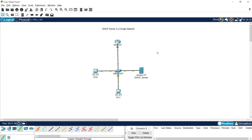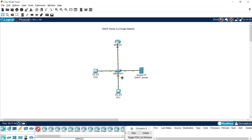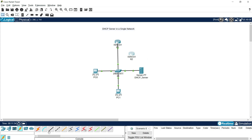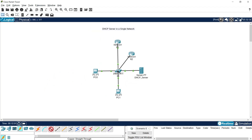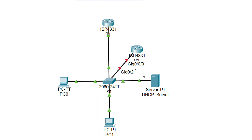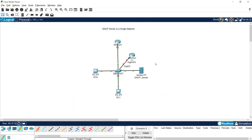We can also assign an IP address dynamically to a router interface. Let me add one more 4331-series router, rename it R2, connect it to switch S1 using Copper Straight-Through from GigabitEthernet 0/0/0 to switch GigabitEthernet 0/2. Now we will assign an IP address to this interface on R2 using the DHCP server — let's see how to do that.